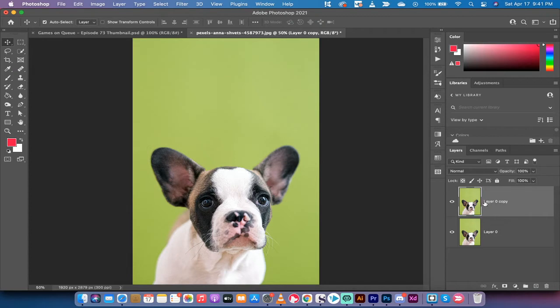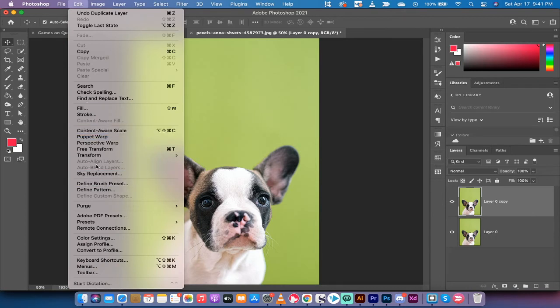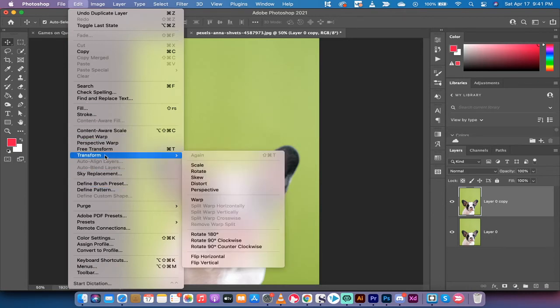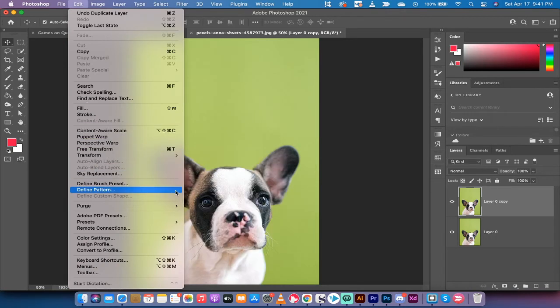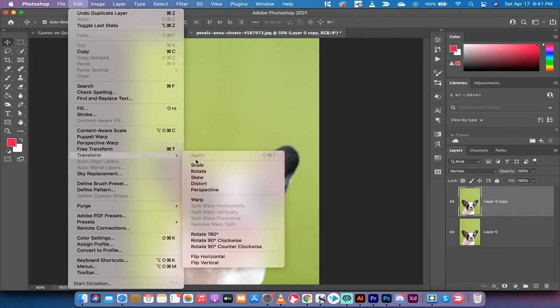Making sure you're selected on the top layer, we're going to go up to Edit and you want to left-click on Edit, and then you're going to go to Transform and you're going to go to Warp. So let's go ahead and do that. Edit, Transform, Warp.